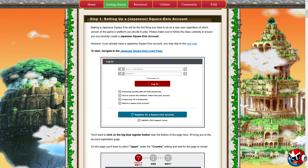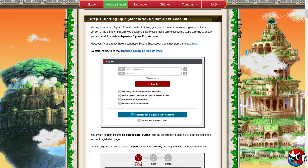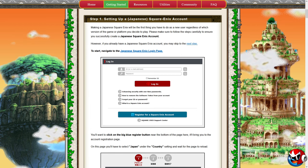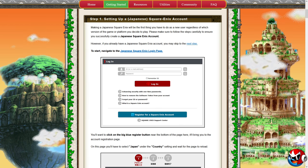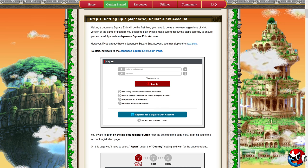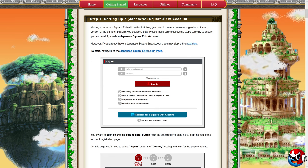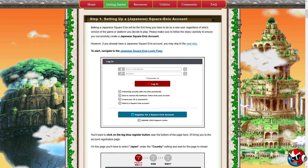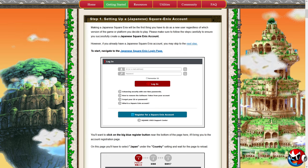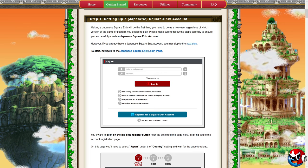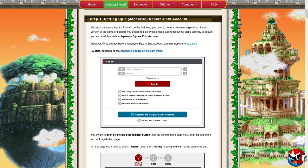Making a Japanese Square Enix account will be the first thing you have to do as a new user, regardless of which version of the game or platform you decide to play. Please make sure to follow the steps carefully. If you already have a Japanese Square Enix account you may skip to the next step. I do have a Japanese Square Enix account so I won't be able to walk you through this completely, but I will show you the steps as featured on dragonquest10abby.com. I don't want to accidentally mess up my current account.